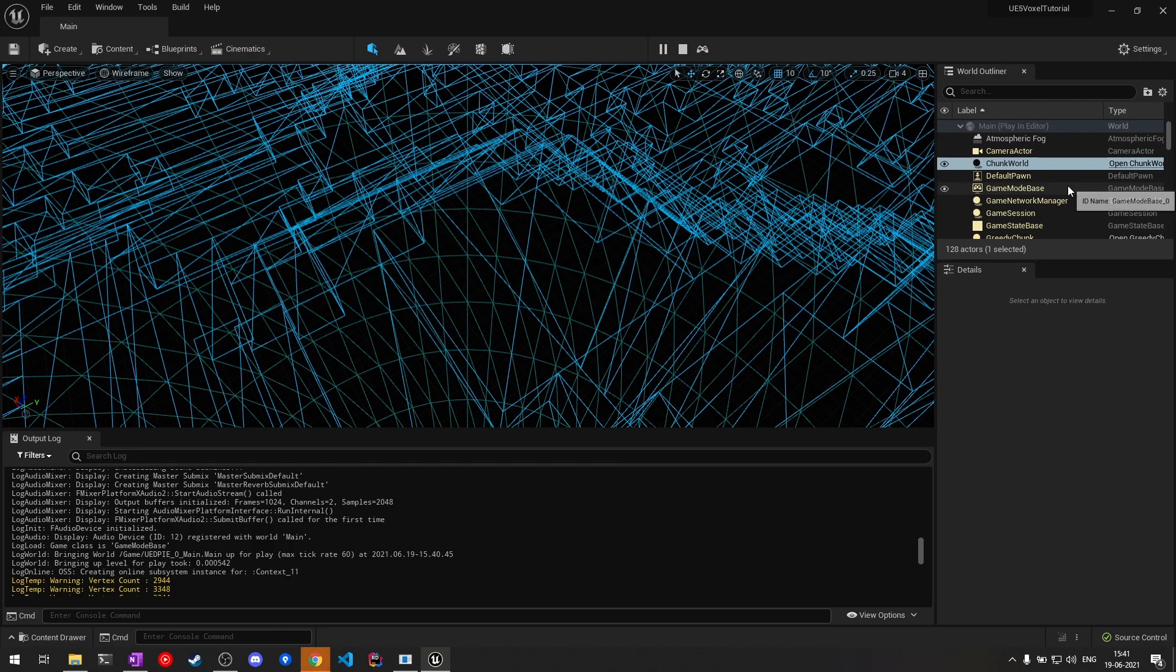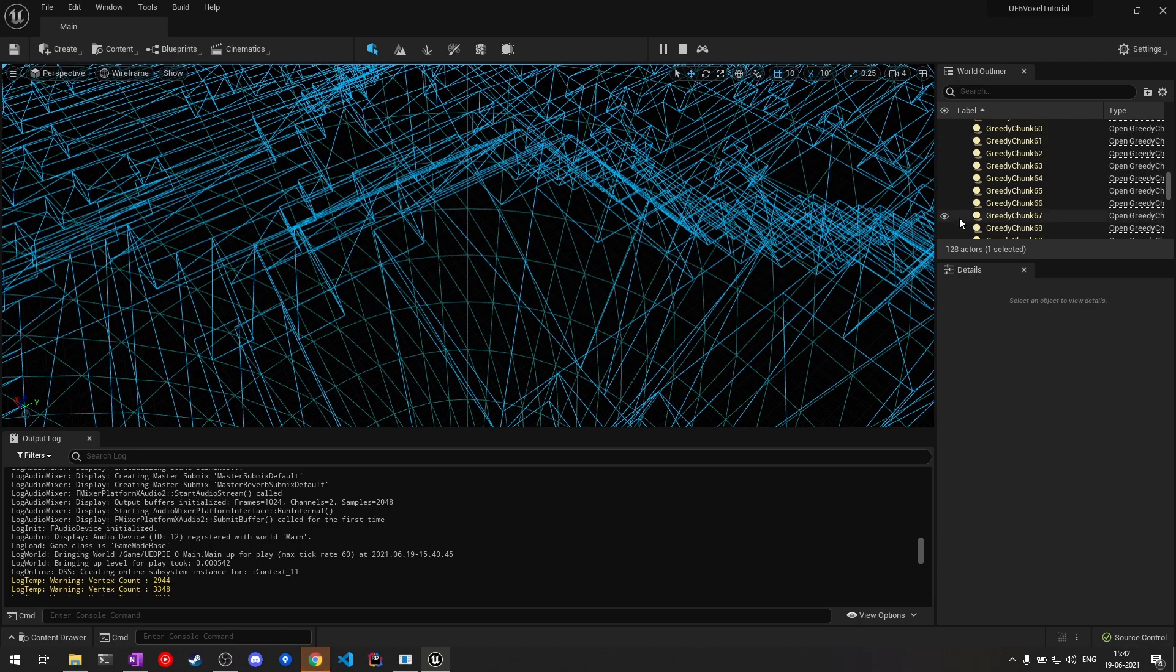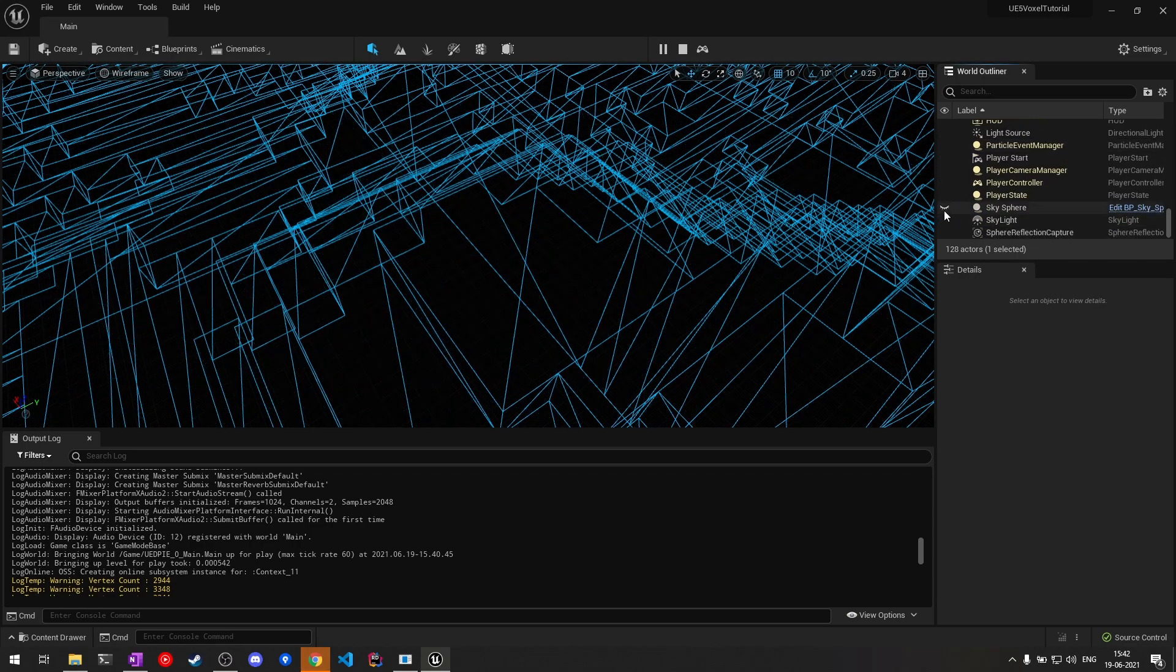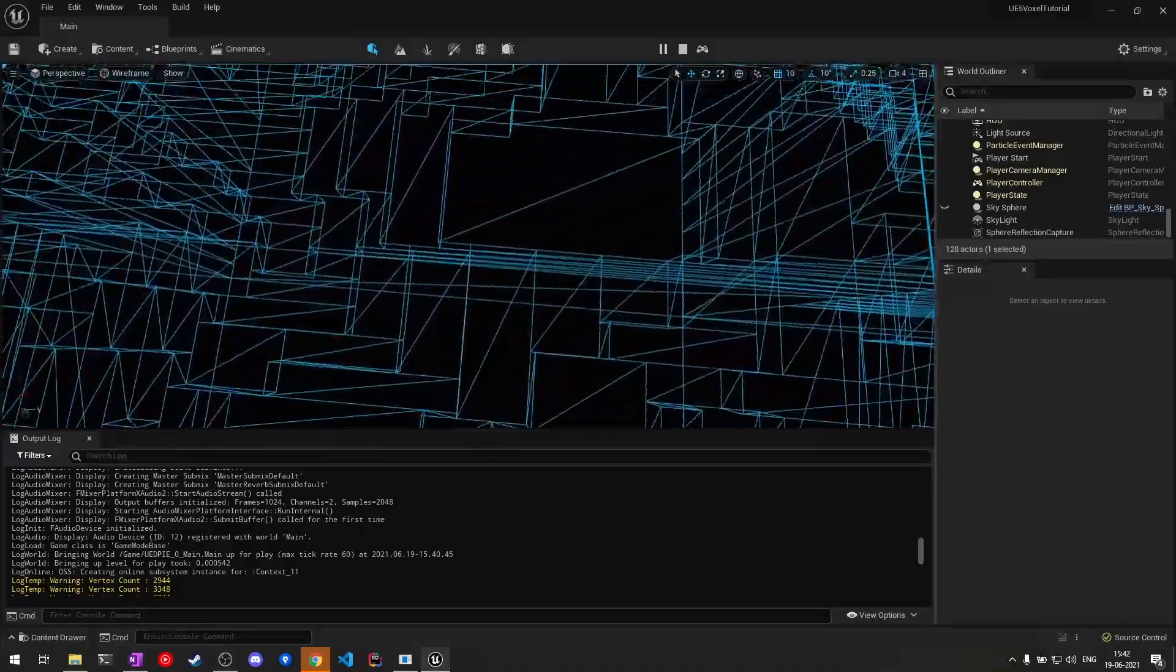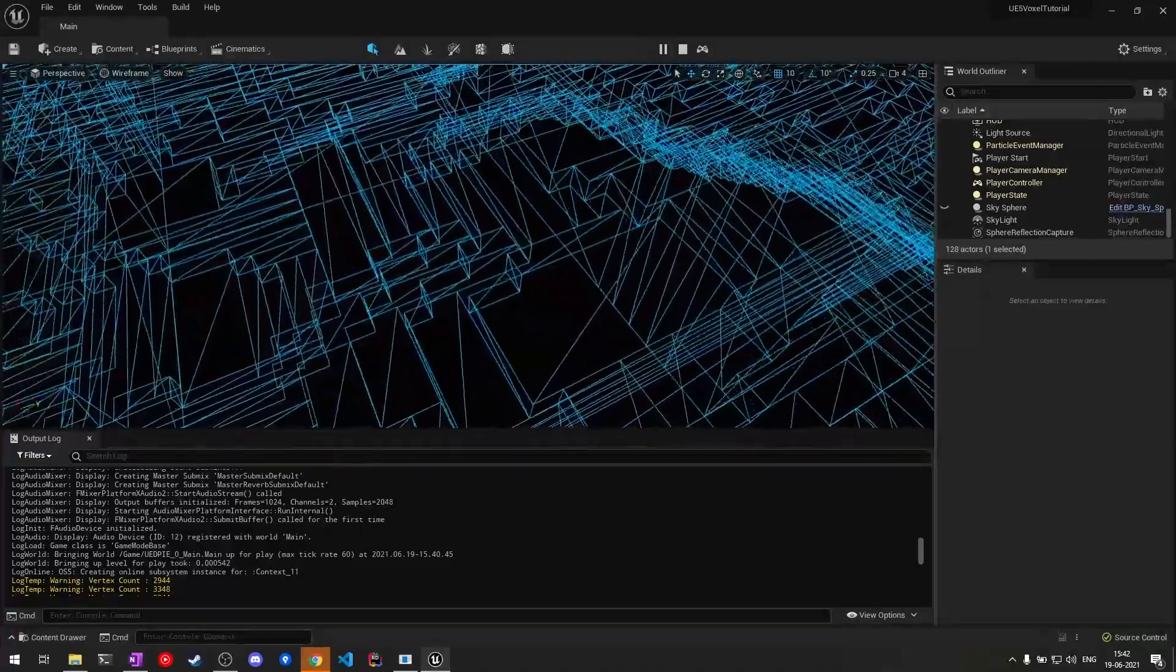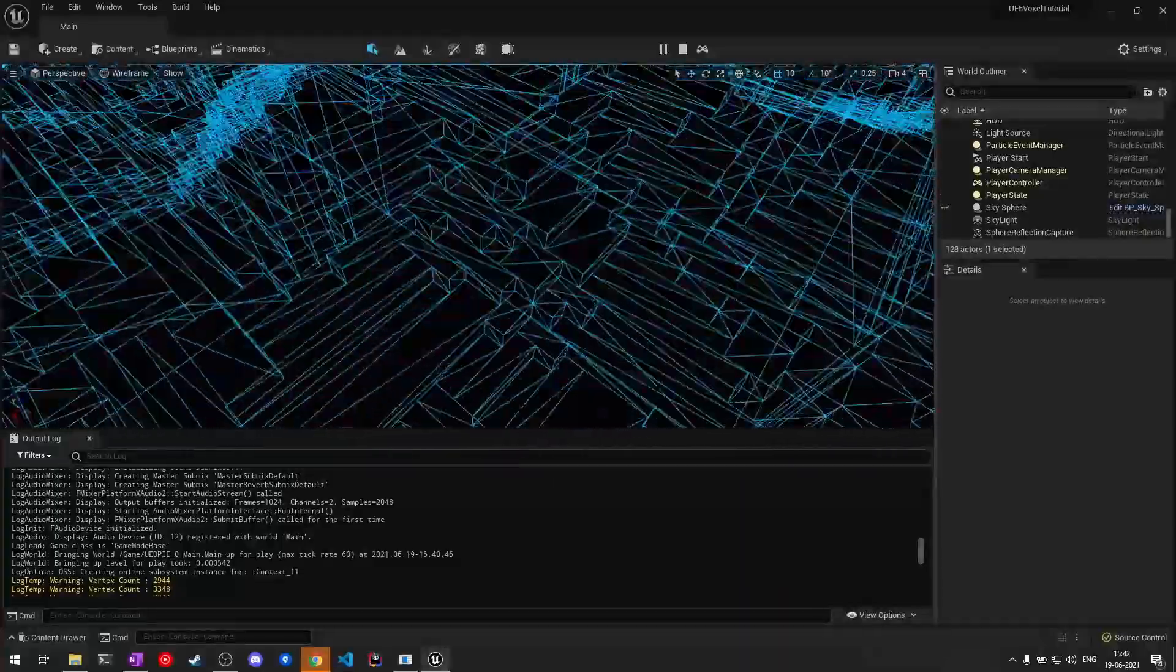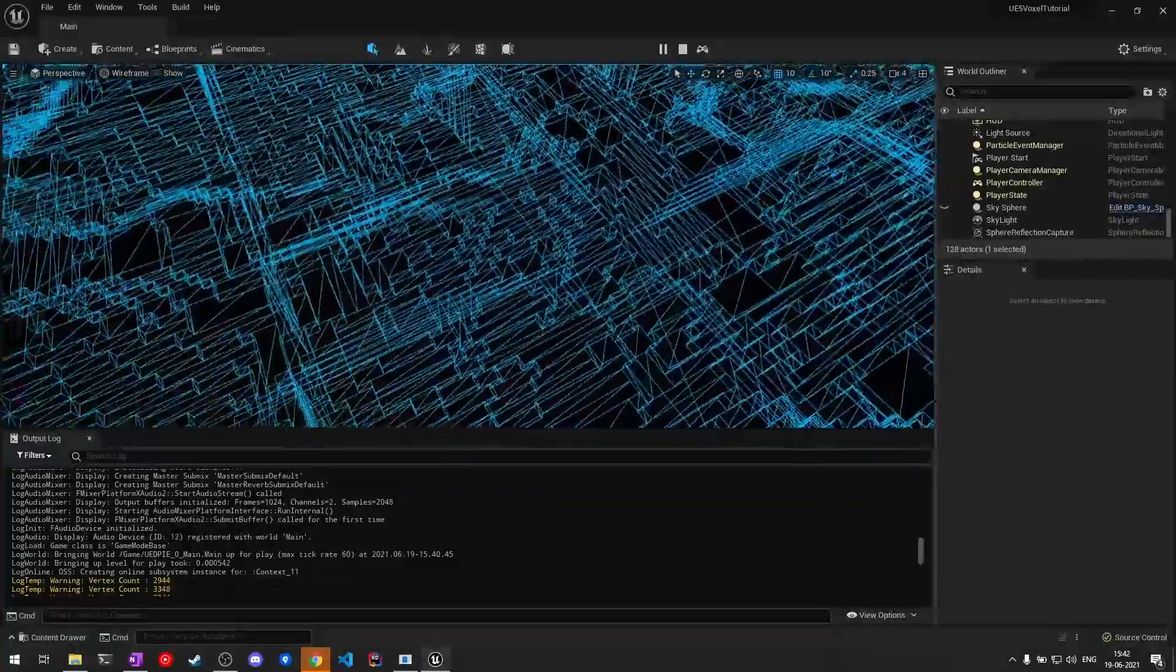Maybe I should hide the sphere which is down below. Yeah, sky sphere. Now you can clearly see what greedy meshing is doing—it's creating bigger faces where it can.